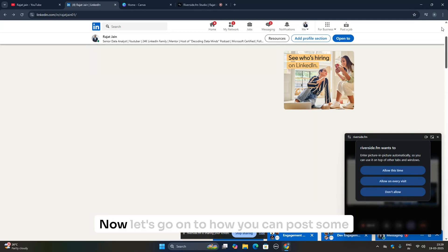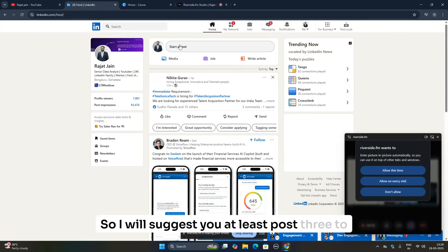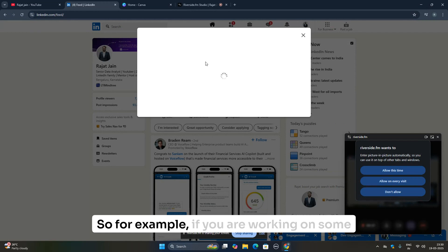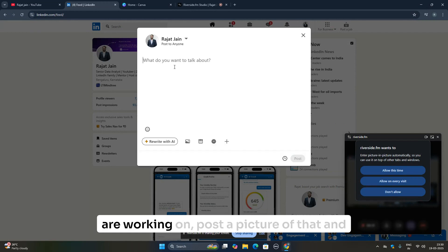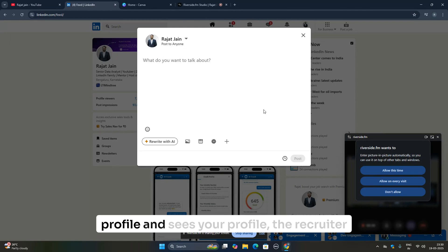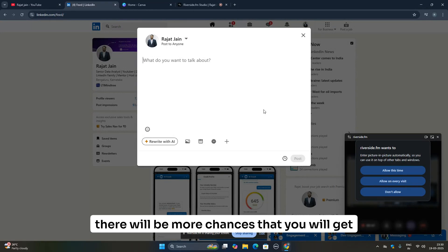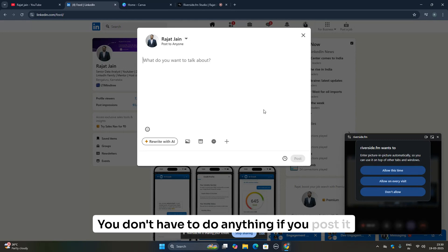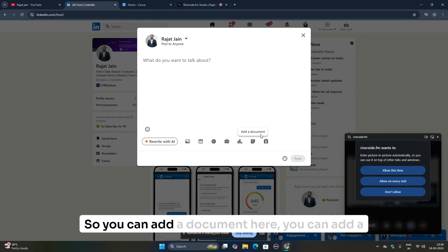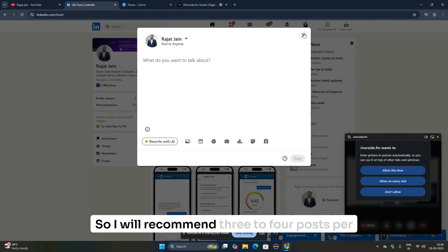Now let's talk about posting content. I suggest posting at least three to four times per week — build in public. For example, if you're working on a Power BI project, post a picture of it, write about what you're working on, and publish it. When a recruiter searches your profile and sees you're actively working on Power BI, there's a much higher chance you'll get an opportunity in your inbox. You can add a document, a picture, write about it, and even schedule posts.